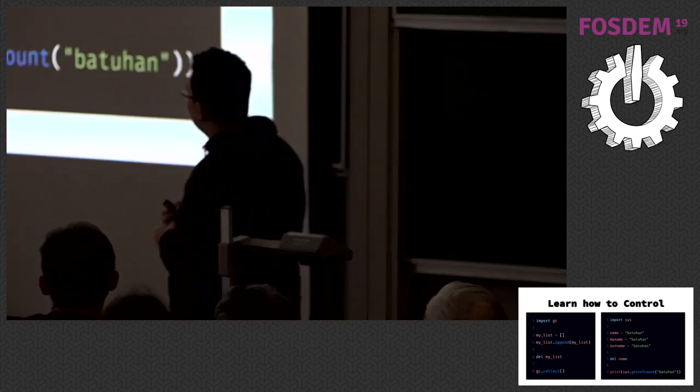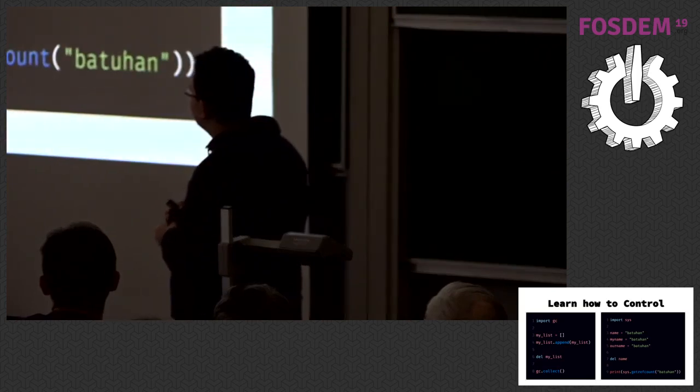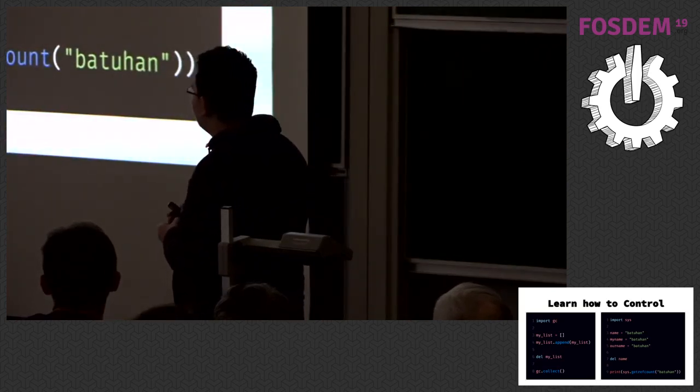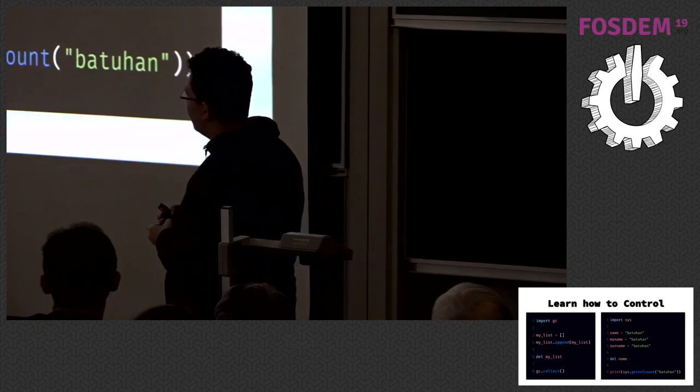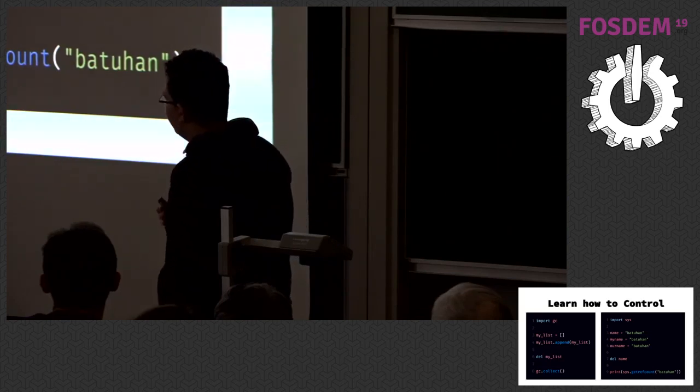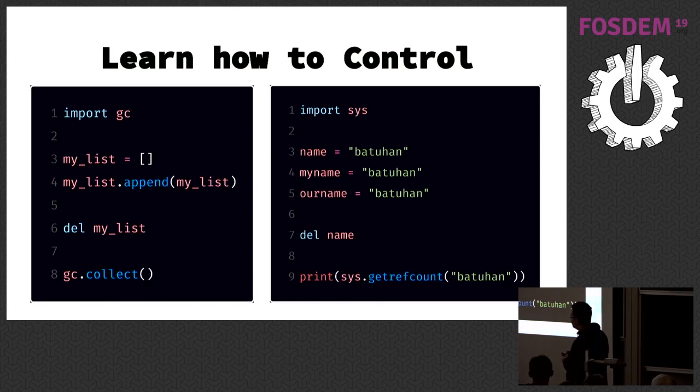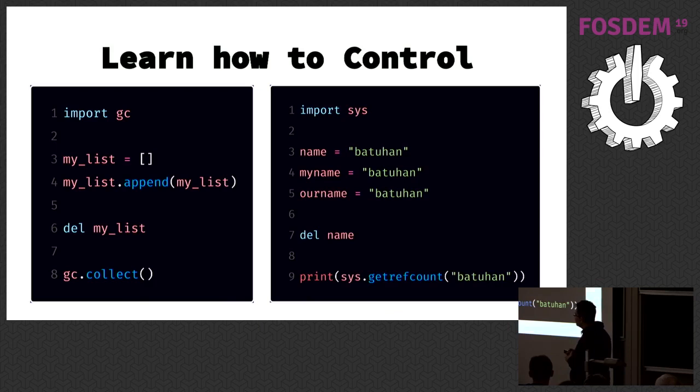There are helper functions like sys.getrefcount. You can learn status of an object in memory. Although it seems unnecessary to learn them, Instagram increased their performance by 10% with disabling or enabling GC whenever they need.